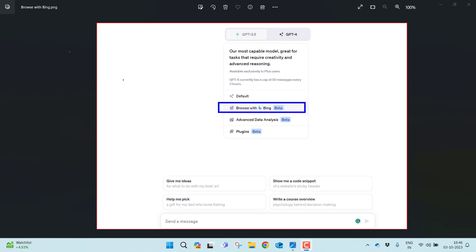This feature allows ChatGPT to access the internet and provide you with current and authoritative information, complete with direct links to the sources. This is a huge improvement over the previous version of ChatGPT, which was limited to data before September 2021.